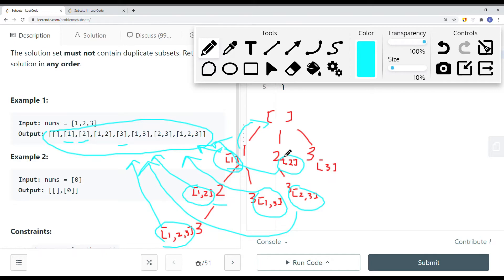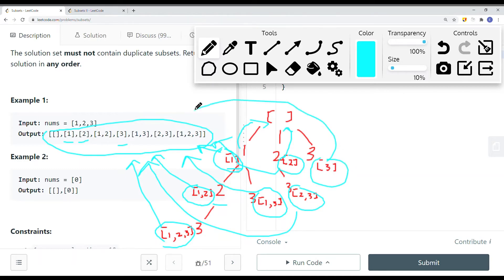We come back to the root and go down to the next path, which is 3. We add 3 as the first element and add it onto the result list. There are no more decisions to make, so we backtrack and our job is done. Pretty simple — let's take a look at how we can do this in code.